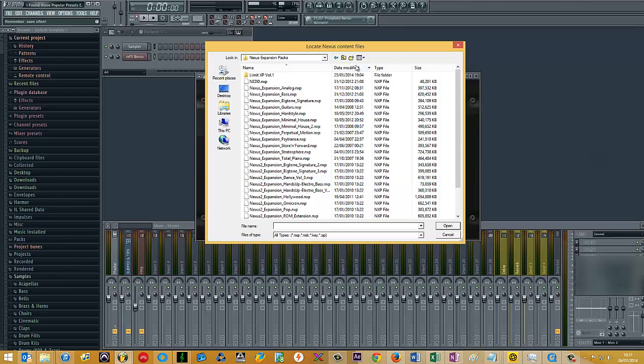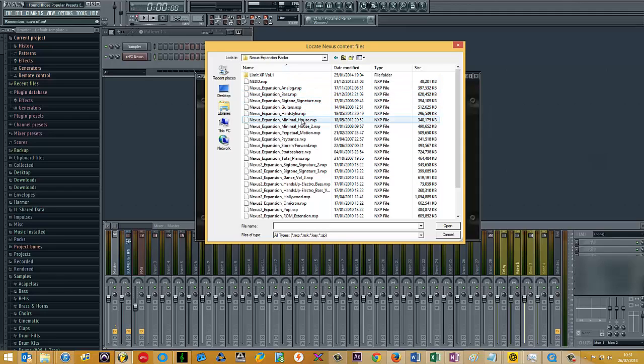What I would advise is before you actually click on the expansion and import the data, to copy it across to the main location of the Nexus VST plugin.